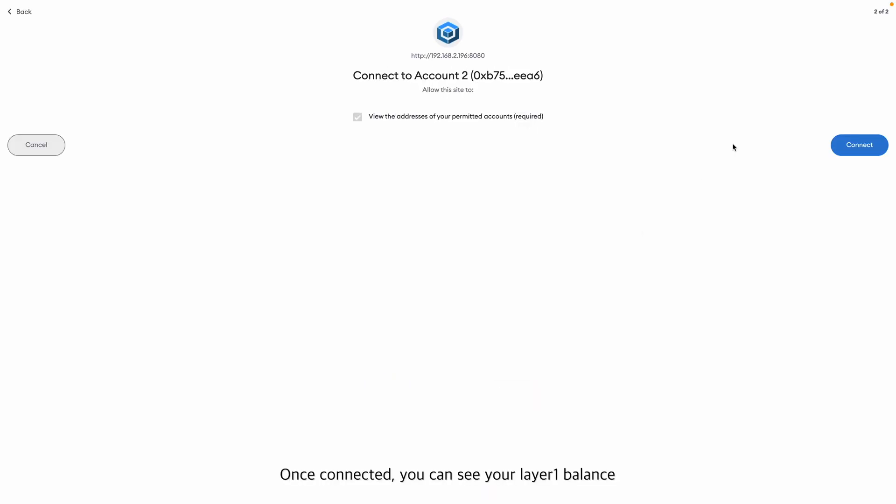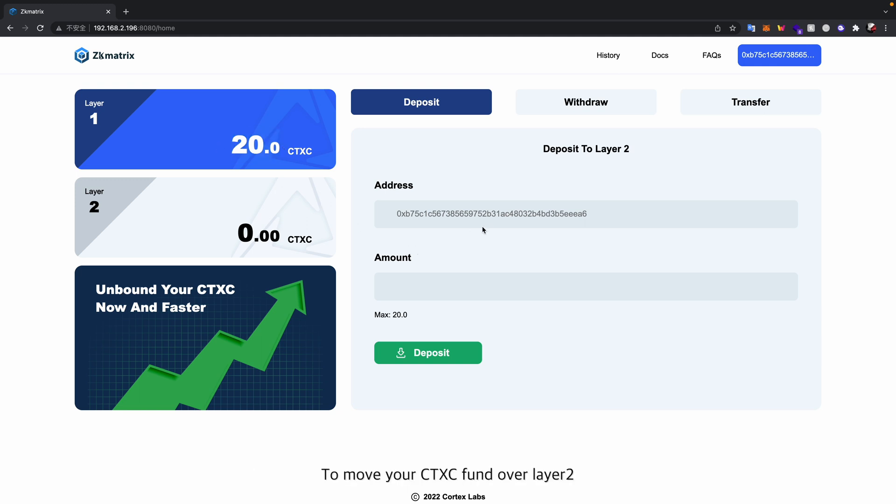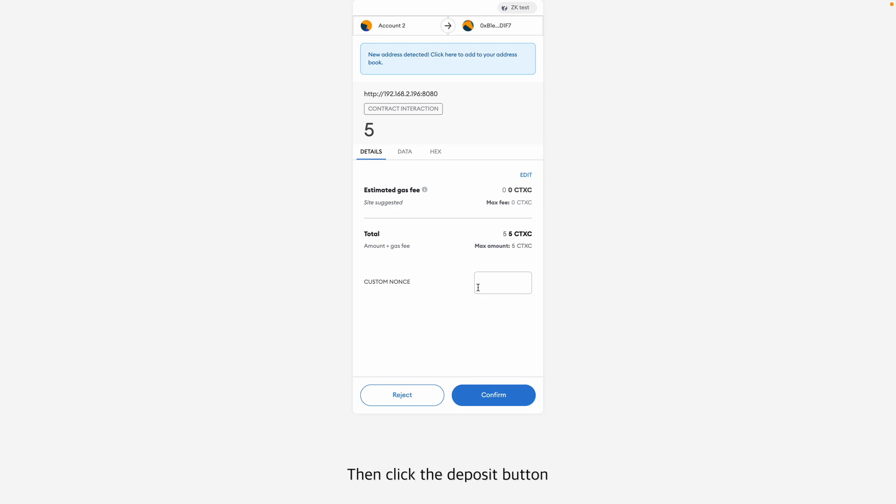Once connected, you can see your layer 1 balance, which indicates how much CTXC you can deposit from layer 1 to layer 2. To move your CTXC fund over to layer 2, you have to type the amount you would like to deposit, then click the deposit button.